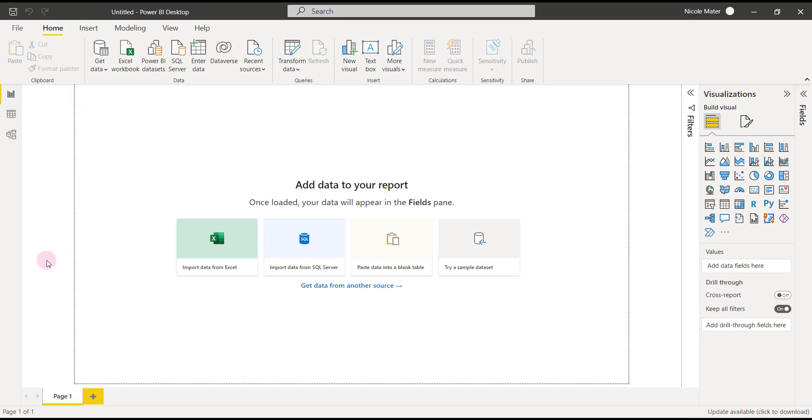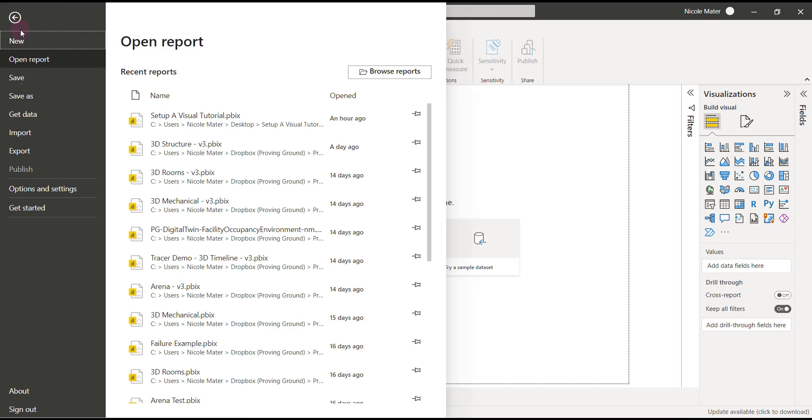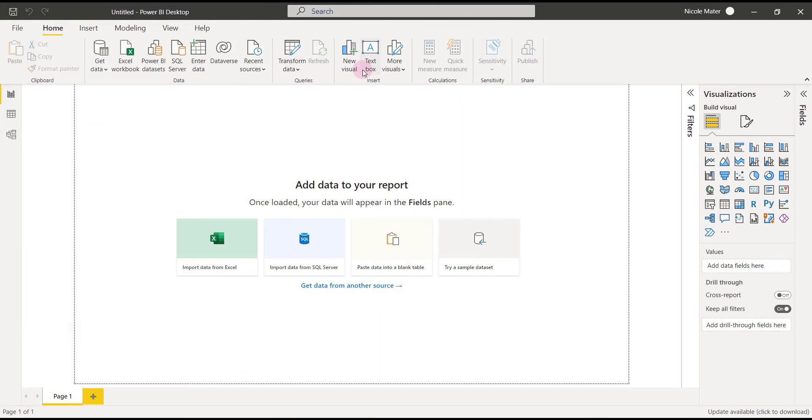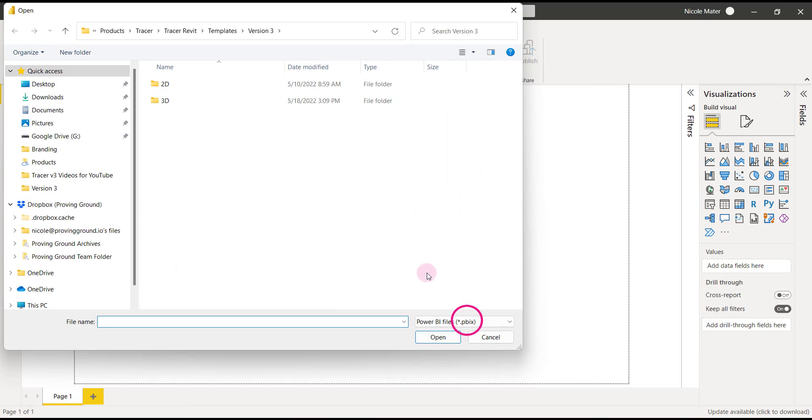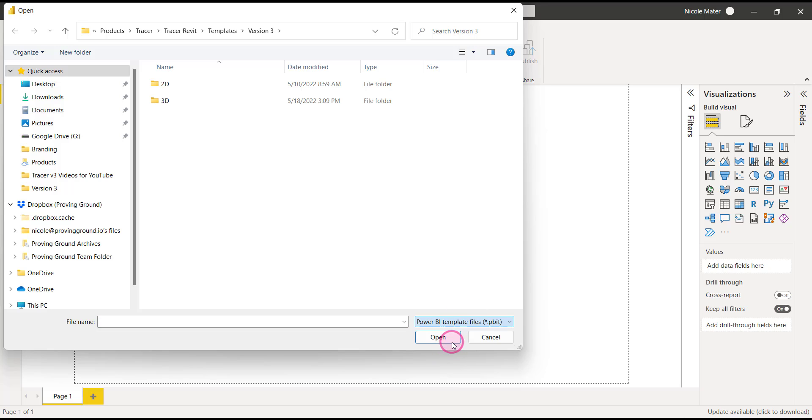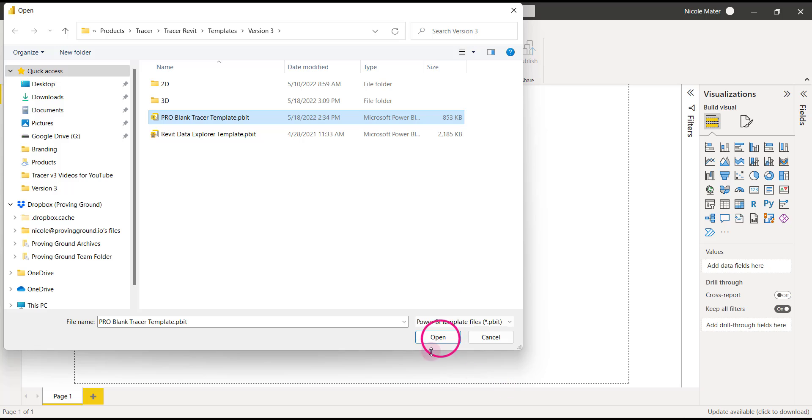The first thing that we need to do in Power BI is open up our Proving Ground template. We'll go to browse reports, change the file type to PBI template, and in this case we'll select a blank tracer template.